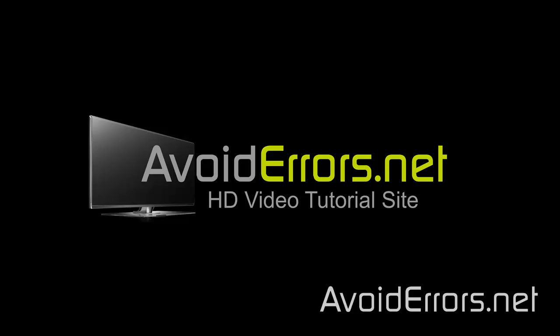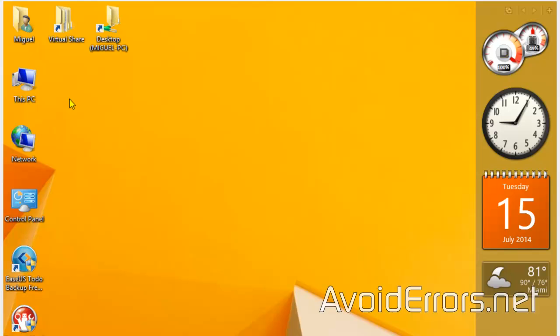Hi, my name is Miguel from AvoidErrors.net. In this tutorial, I'm going to be showing you how to dual boot Windows 8.1 and Ubuntu 14.04 LTS. For this tutorial, you need to disable UEFI or secure boot. Also, download and burn Ubuntu 14.04 onto a disk. All necessary links are in the description box below.